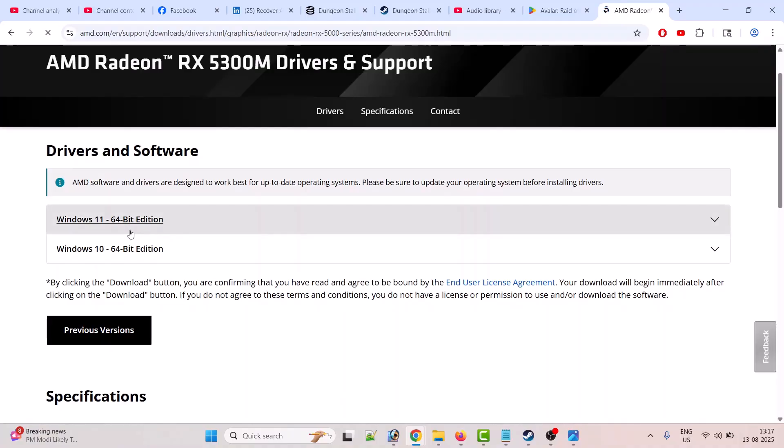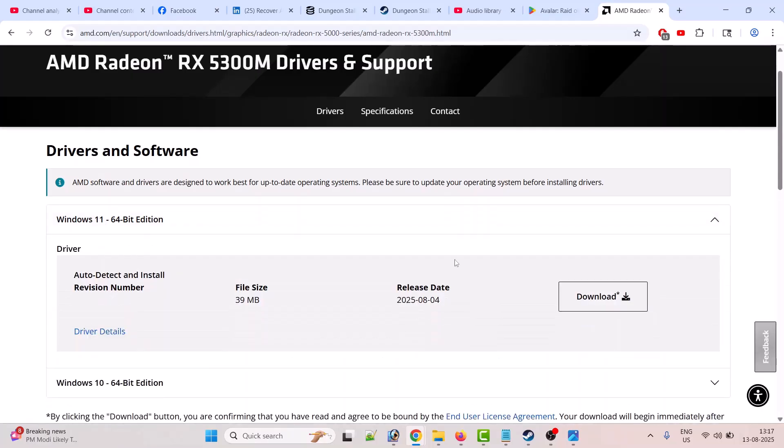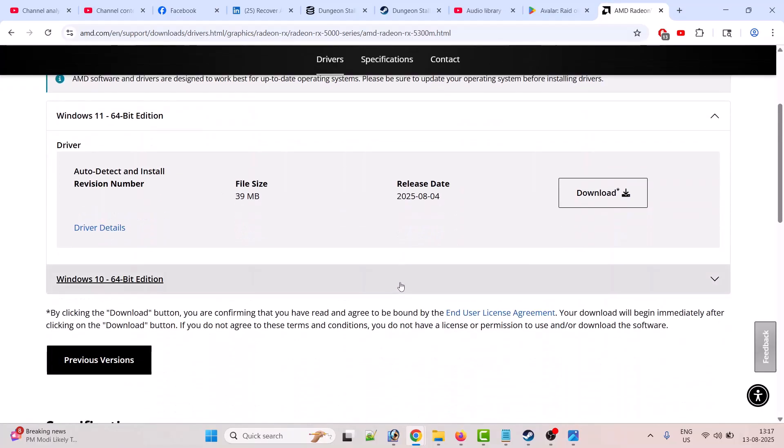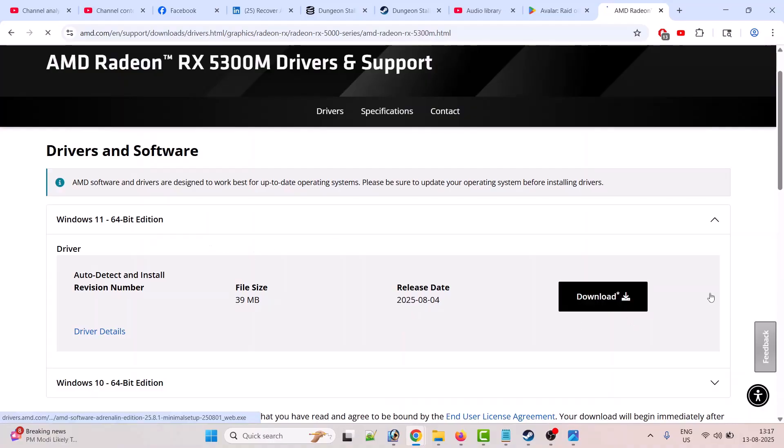Now if you have Windows 11 then expand Windows 11. If you have Windows 10 then expand Windows 10. I have Windows 11. Now what you have to do is download and install the latest version of your AMD driver version, so click on download.